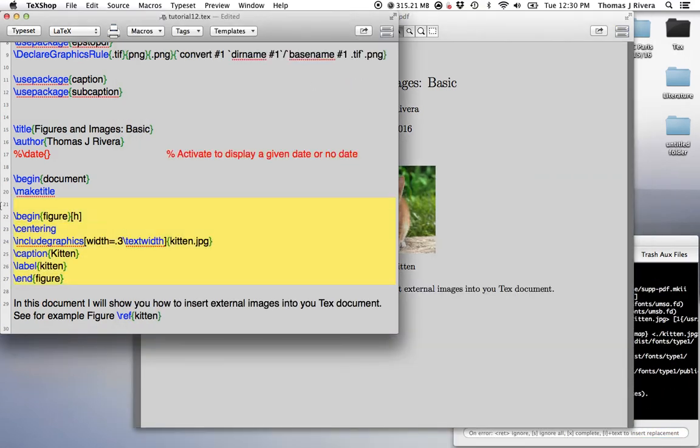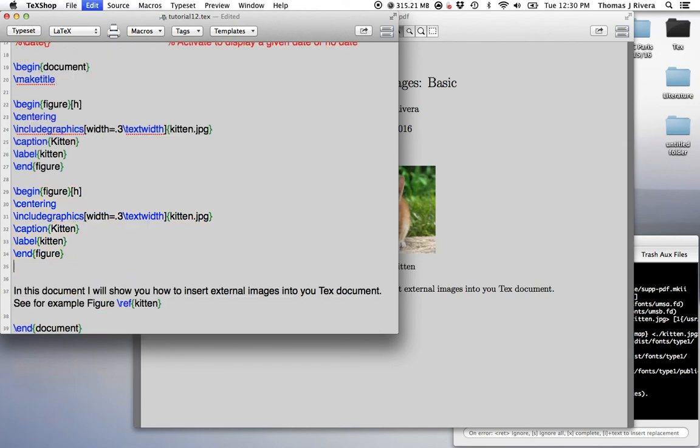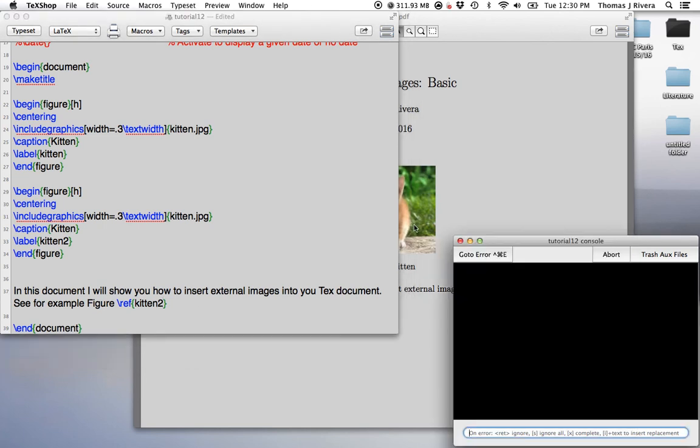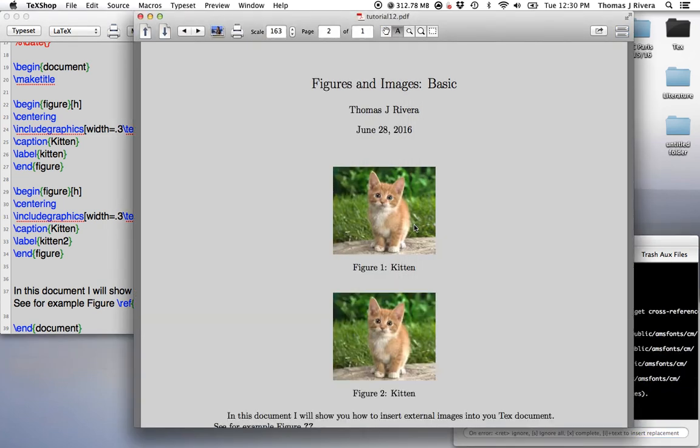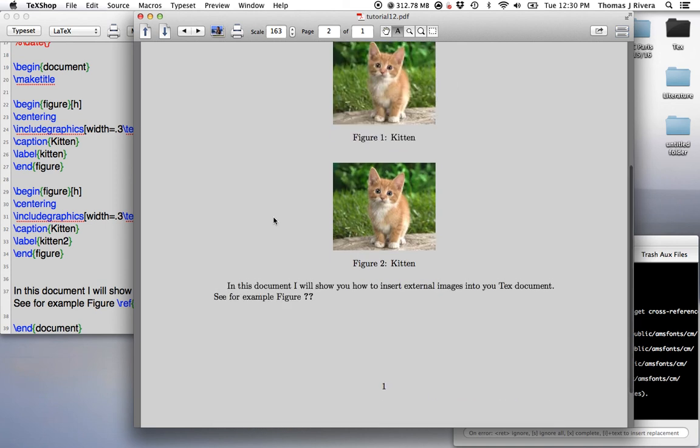Right? So, if I make another, let's say, let's call this kitten2. Right? So, I mean, because in large documents, like the papers that I write, I'll have many figures, and I'll be referencing all these figures. But the issue is,